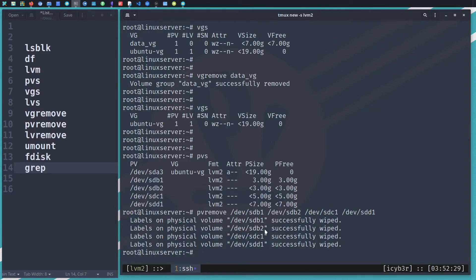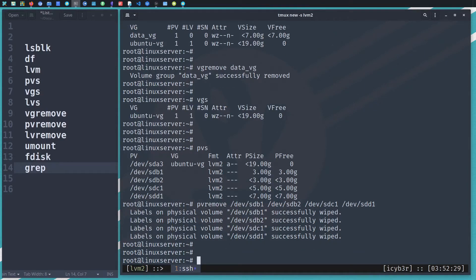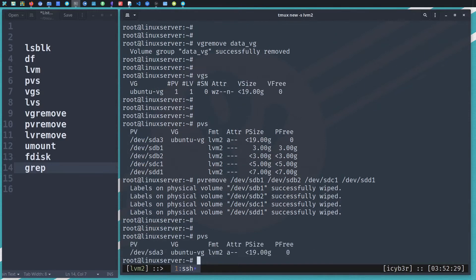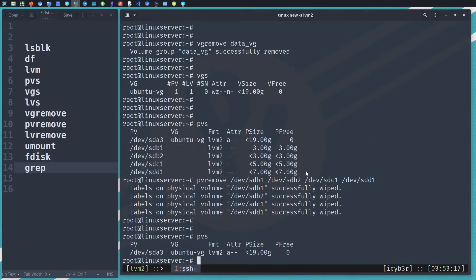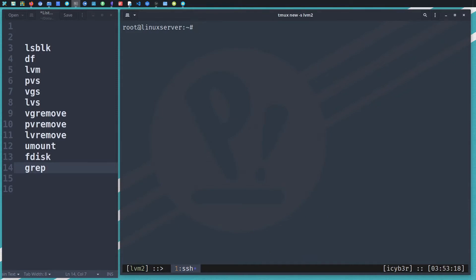Successfully wiped — the data is wiped out now. Let me run 'pvs' again — we can see we don't have those physical volumes related to the LVM anymore. After removing the physical volumes, we now need to format those disks.